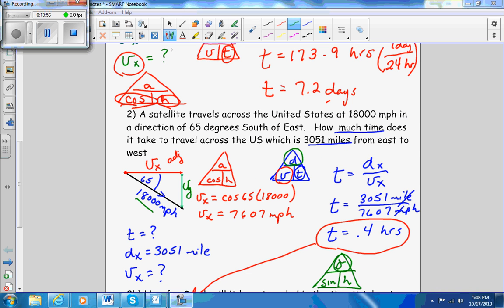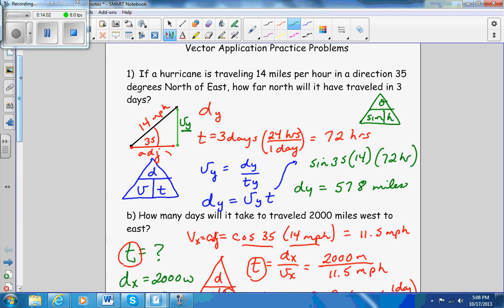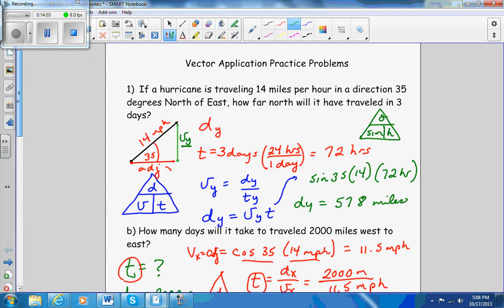What I want you to do now are the problems on the back of this worksheet, which are called the vector application problems. These were the practice problems — you're going to do the back side, which is very similar to this. There's one about an airplane at the very top.